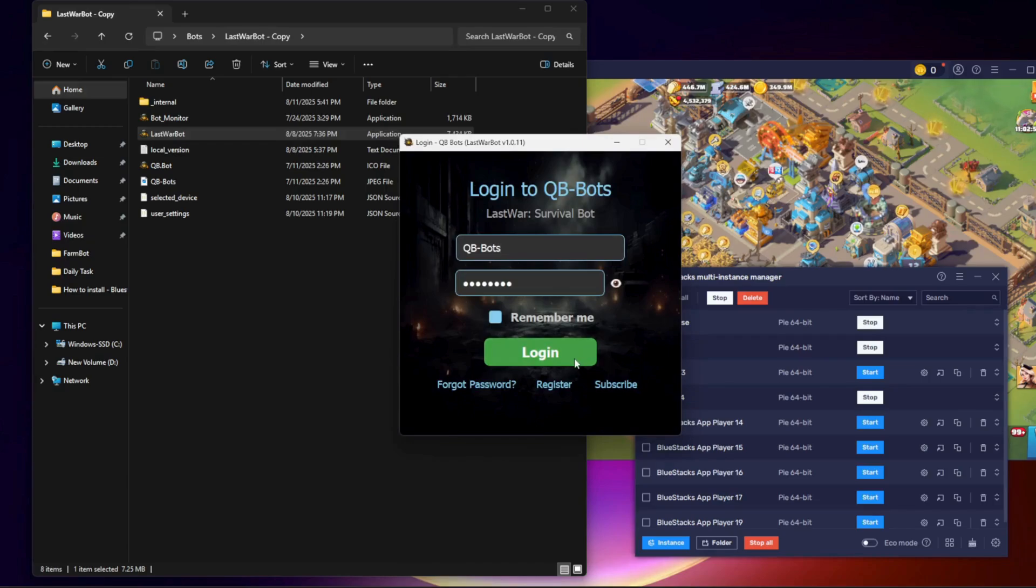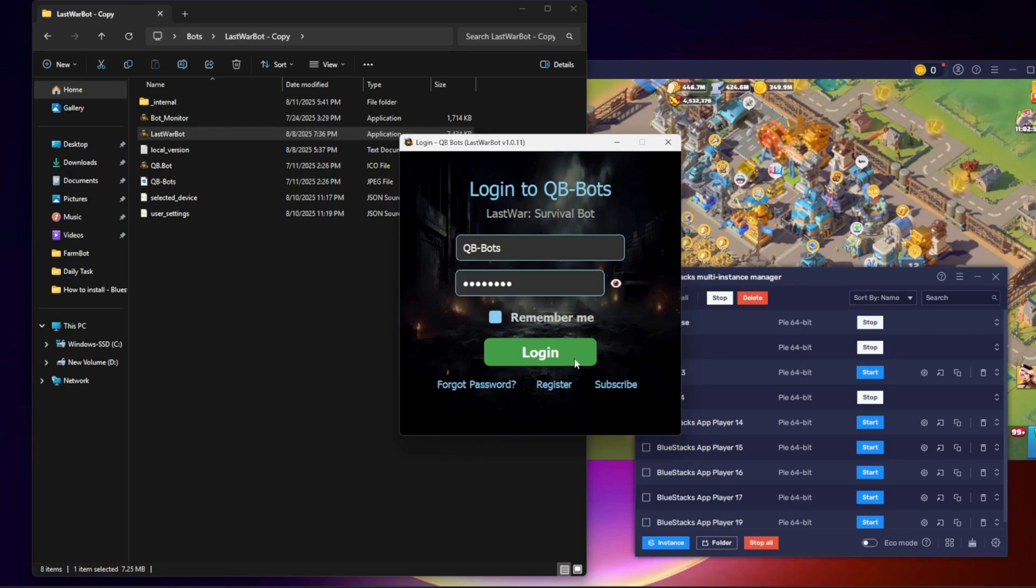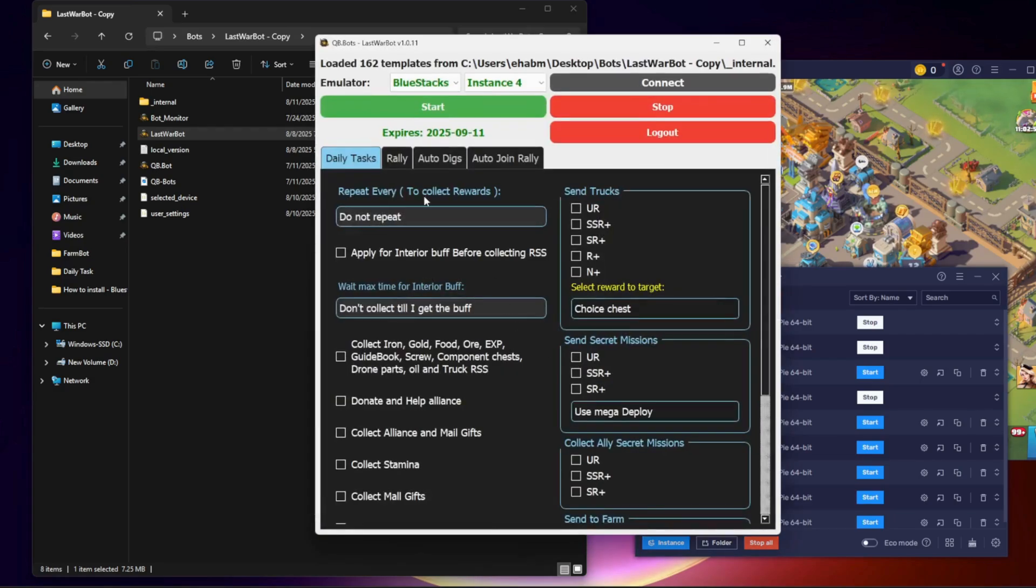For example, if my second bot should connect to instance 2, I select BlueStacks, choose instance 2, and then Connect.